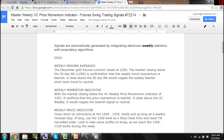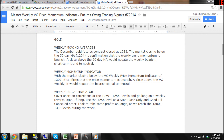Gold Weekly Moving Averages. The December gold futures contract closed at 12.83. The market closing below the 50-day moving average of 12.94 is confirmation that the weekly trend momentum is bearish. A close above the 50-day moving average would negate the weekly bearish short-term trend to neutral. With the market closing below the VC weekly price momentum indicator of 13.07, it confirms that the price momentum is bearish.